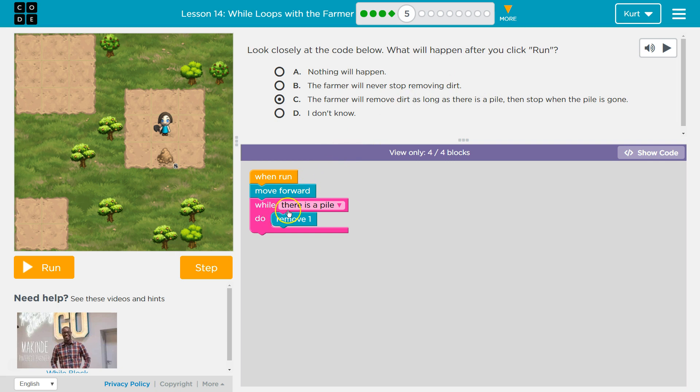I'm pretty sure though this is a wall loop, right? And so while this is true, it will run. So while there's a pile of dirt, I will be removing it. Let's see.